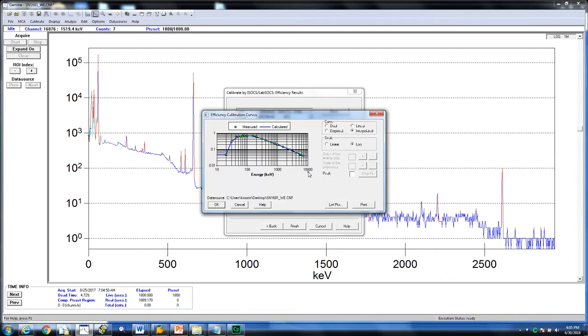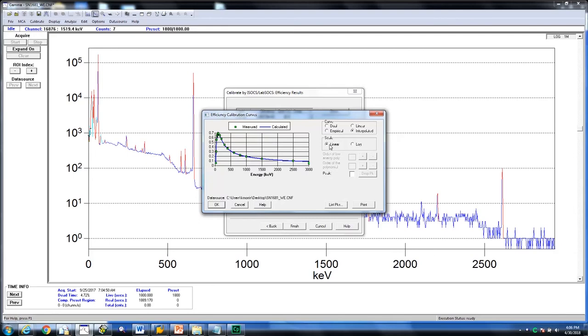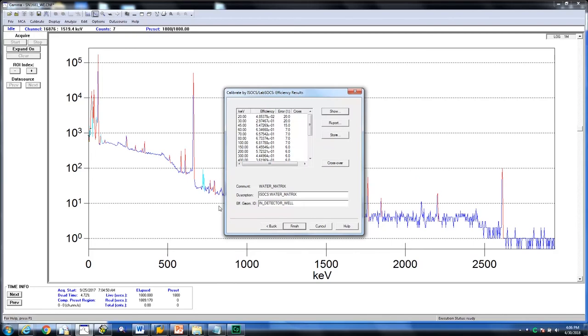We are currently looking at it in log view. It can also be switched to linear view. If satisfied, click OK. Then click finish.